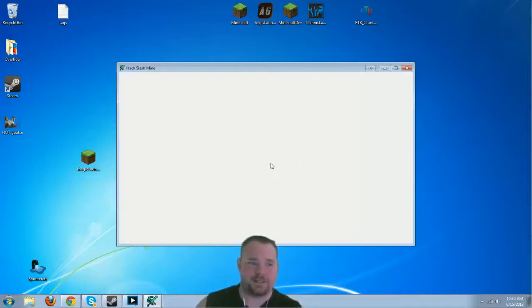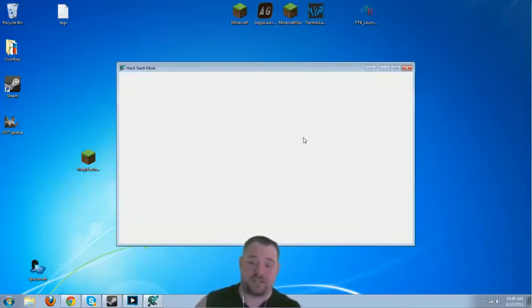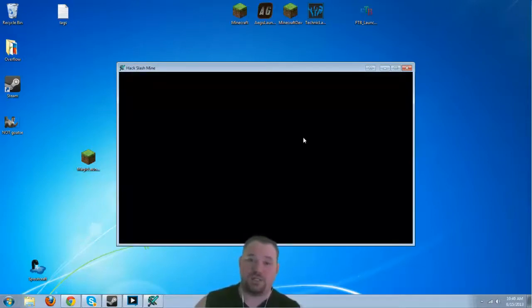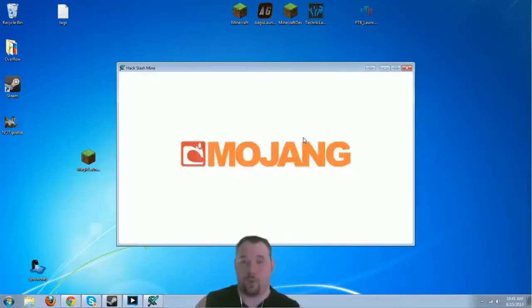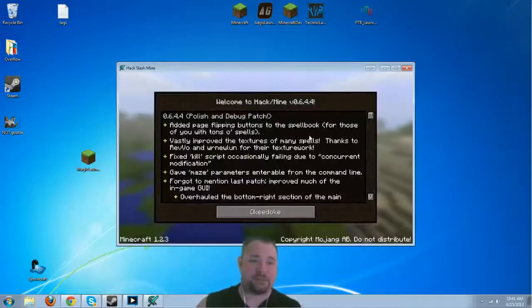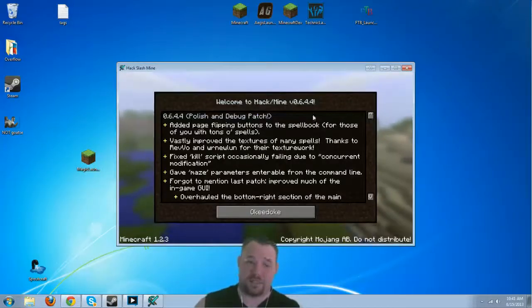Alright, let's see here. Now, once this loads, you're going to notice that this is running hack slash mine 0.6.4.4. That is the current hack slash mine build as of this video.